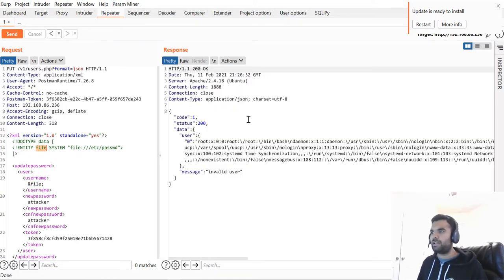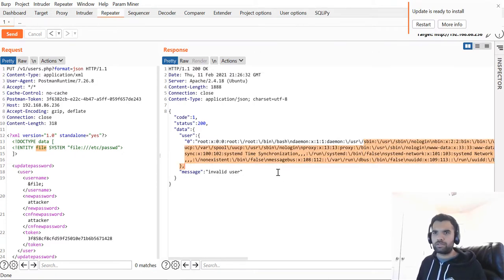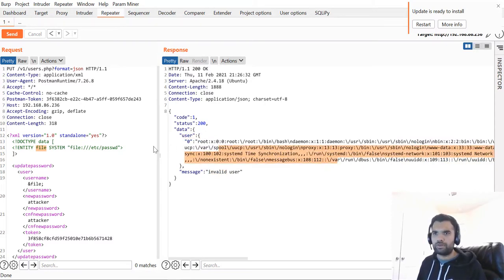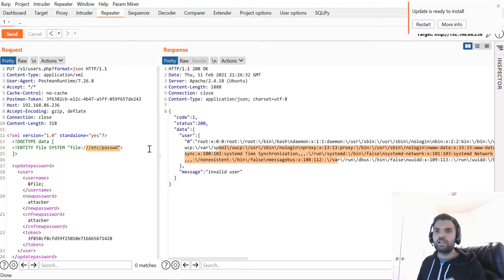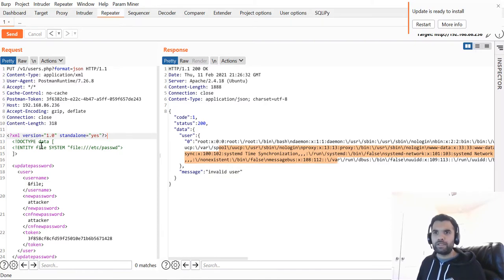Now I'm going to hit the send button. As you can see, we now have, of course it's going to say invalid user, but instead of user we have all the information from this file. We exploited the XML parser vulnerability.